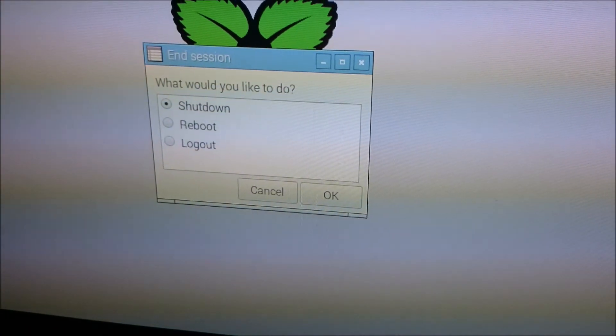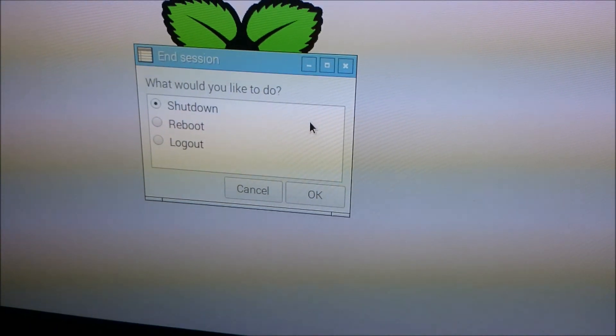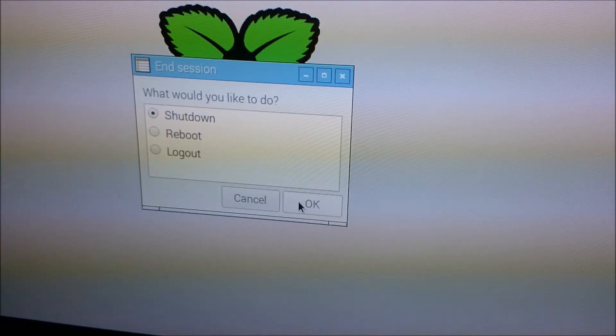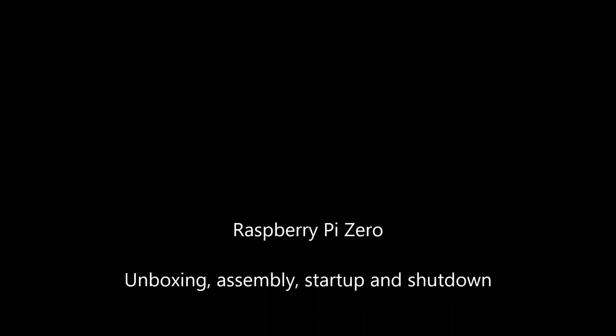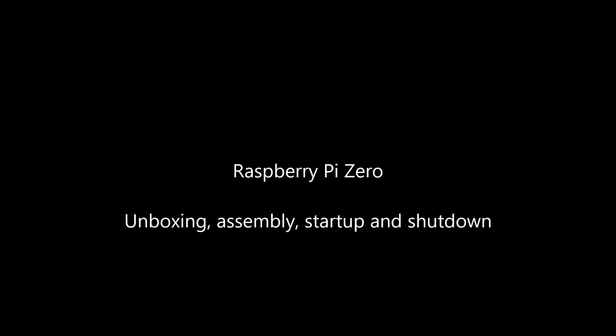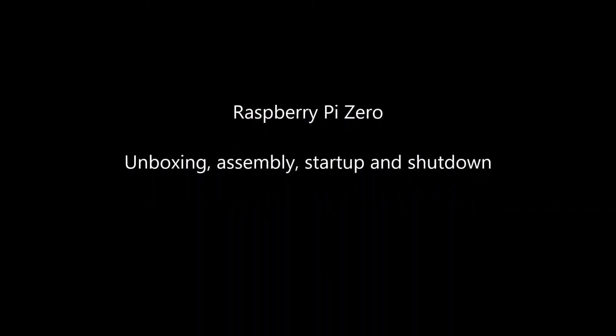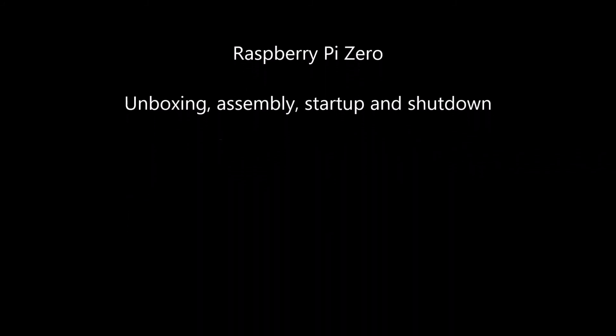And it's reasonably straightforward for shutting down. So that's it, that's the Raspberry Pi Zero unboxed, sampled, started up, and shut down.